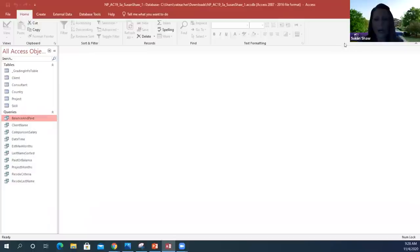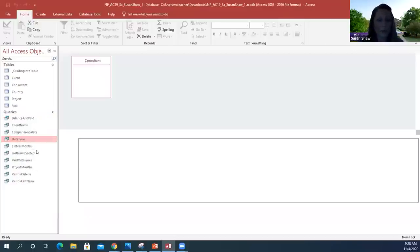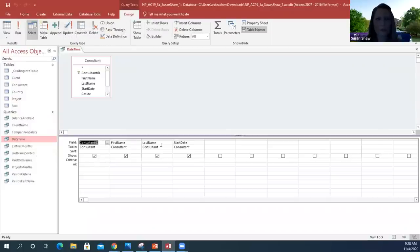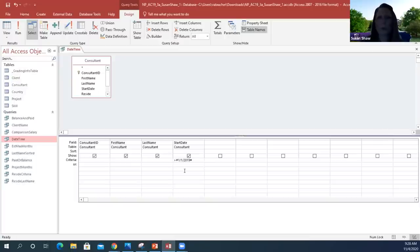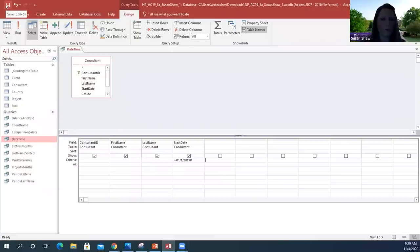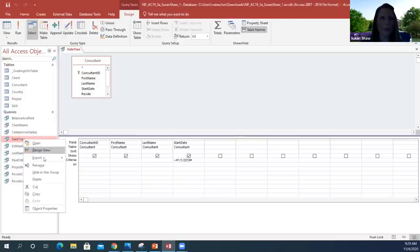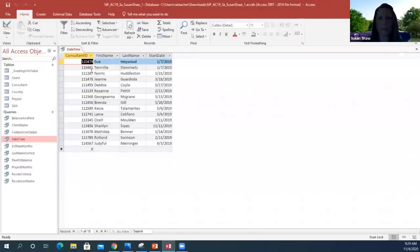The next one is the Date and Time query. Open in Design View, in the Start Date field, go to the Criteria row and type greater than the date 1/1/2019 — so anything greater than this date. When you type and press Enter, you'll notice pound signs will come up around the date automatically. Save this, open in Datasheet View, and you should have exactly 15 records. It'll show you at the bottom 'one of 15.' Close this out.